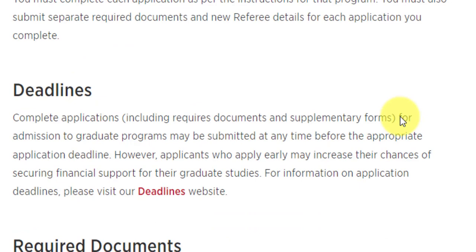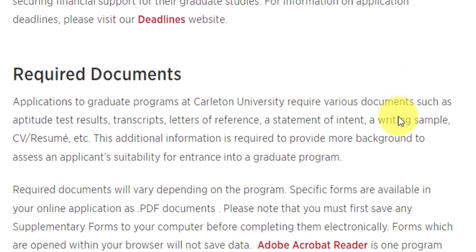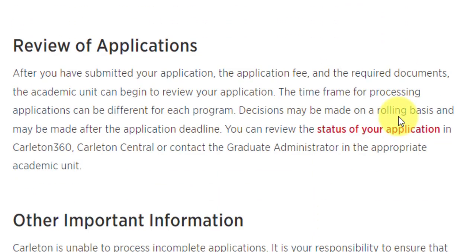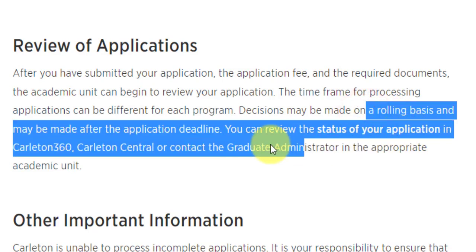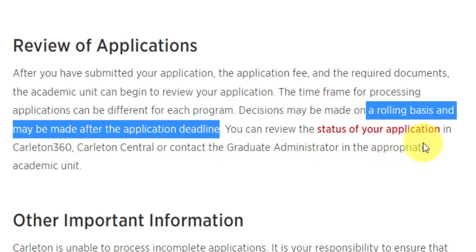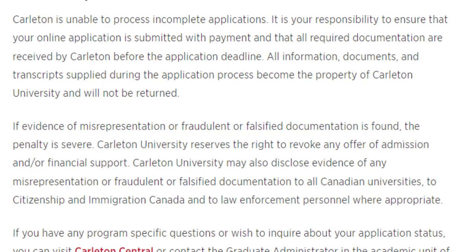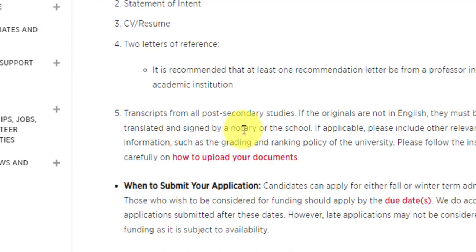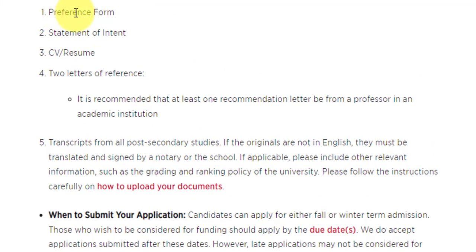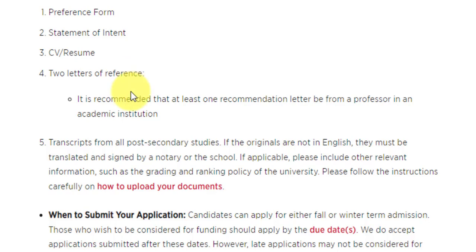The deadline is January 15th for fall. Regarding review of applications, decisions may be given on a rolling basis or after the application deadline — the exact policy is not clearly stated. Specifically for the data science course, you will need a preference form, statement of interest, CV or resume, and two letters of reference — at least one recommended from a professor. You will also need transcripts of all your post-secondary studies.